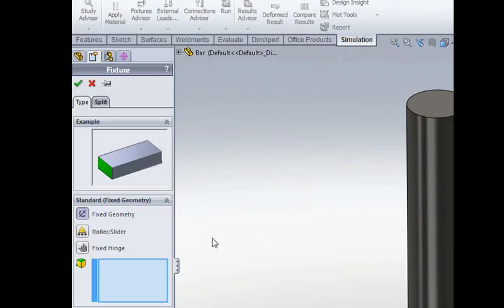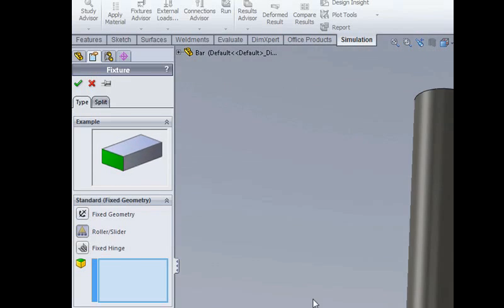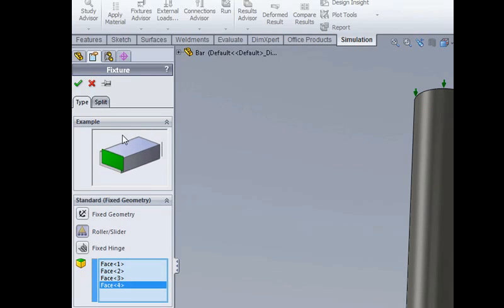But what I want to do is to allow the bar to contract at the bottom so we don't want to use a fixed restraint. So instead I'm going to choose this one here called a roller slider so we'll apply that to these faces at the bottom of our bar.